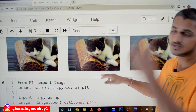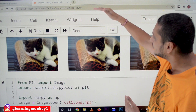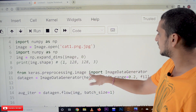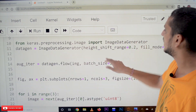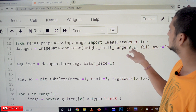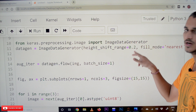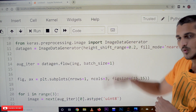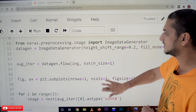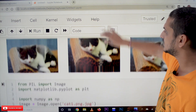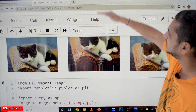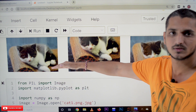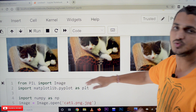The same way, height_shift_range equal to 0.2 means vertical shift — shift the image up and down. In the output, the cat has been moved up in one image and moved down in another.